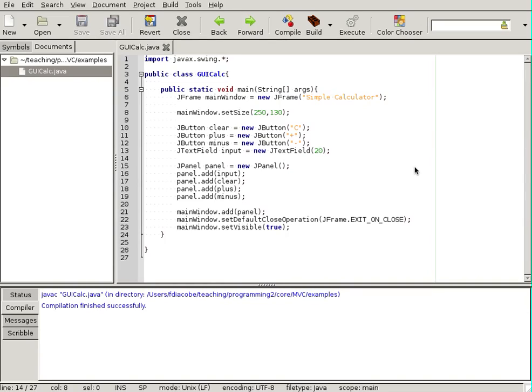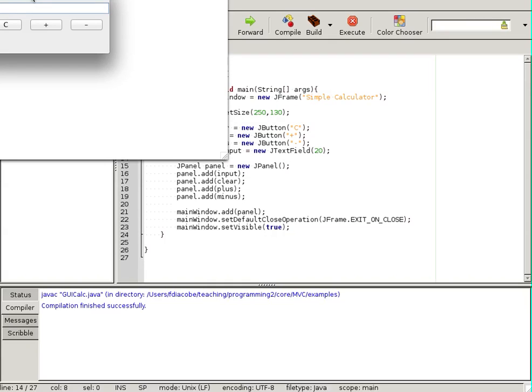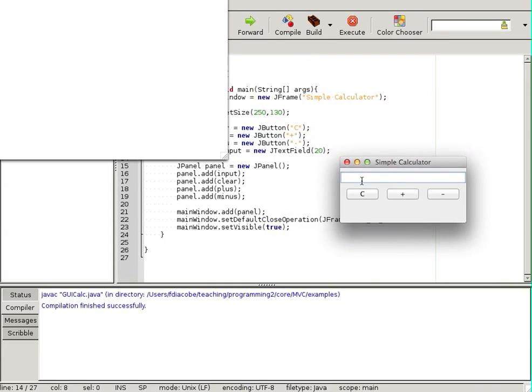All right, so we create a simple calculator. I'm just going to run it. We did this in the previous video. I'll run the simple calculator and you will see that it's actually a little interface with a text field where I can write stuff and buttons.